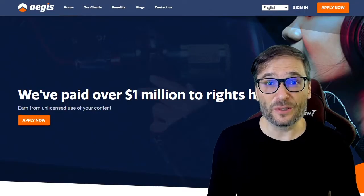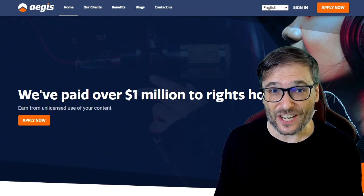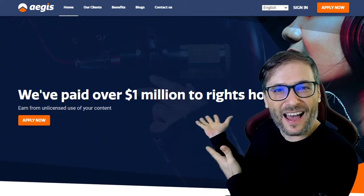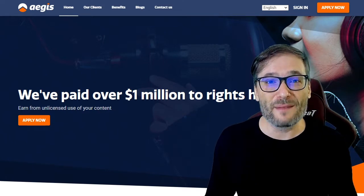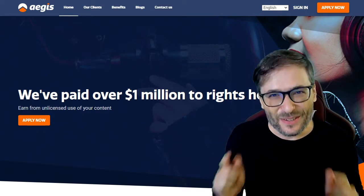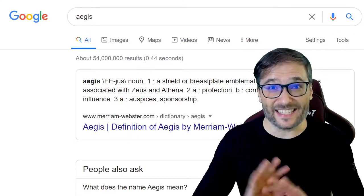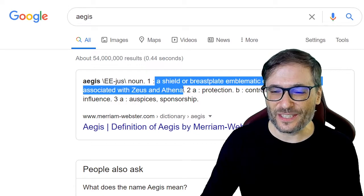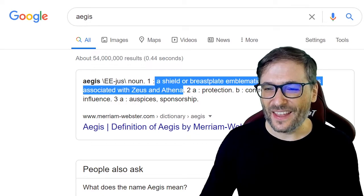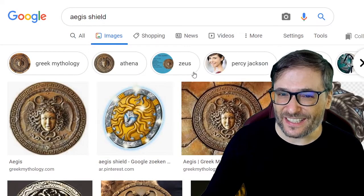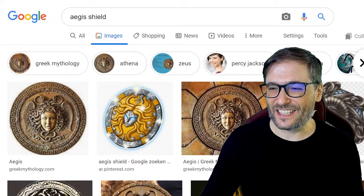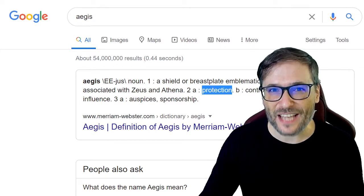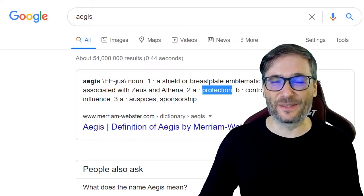To get started, go to www.aegis.tm — the link is down in the description below — where we have paid over $1 million to rights holders. If you're wondering what Aegis is, it is the Greek shield associated with Zeus or Athena. Here are some images from a Google image search for the Aegis shield. We picked the name Aegis because it means protection.